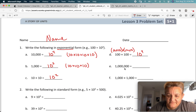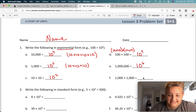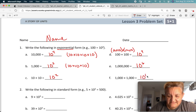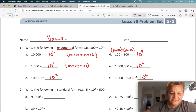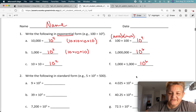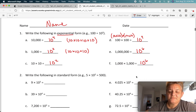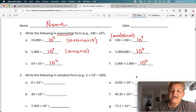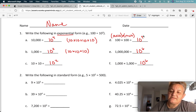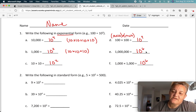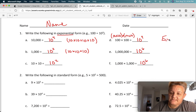This is 1, 2, 3, 4, 5, 6 — 10 to the 6th. This is easy, isn't it? 1, 2, 3, 4, 5, 6 — 10 to the 6th. All you're doing is counting zeros, and we call that an exponent. This number is called the exponent.